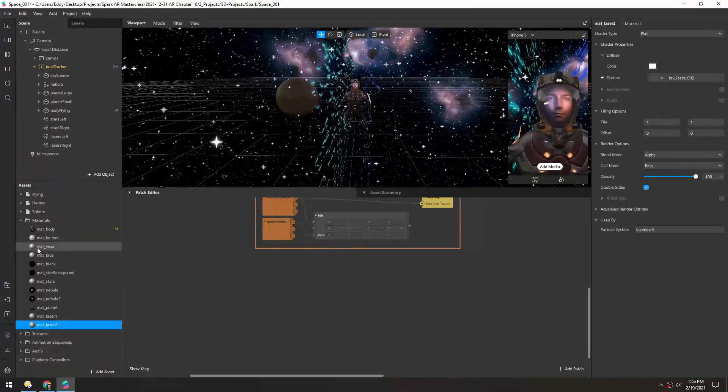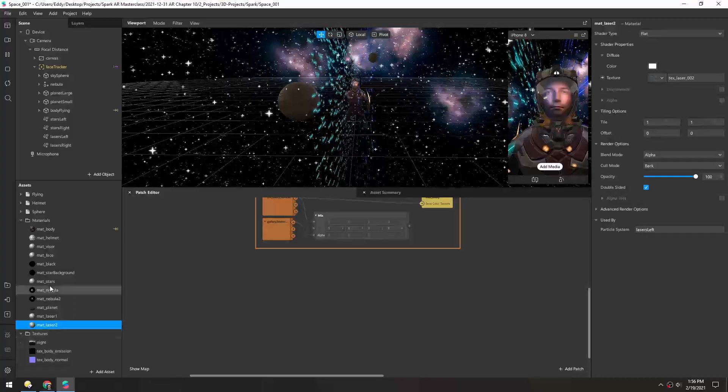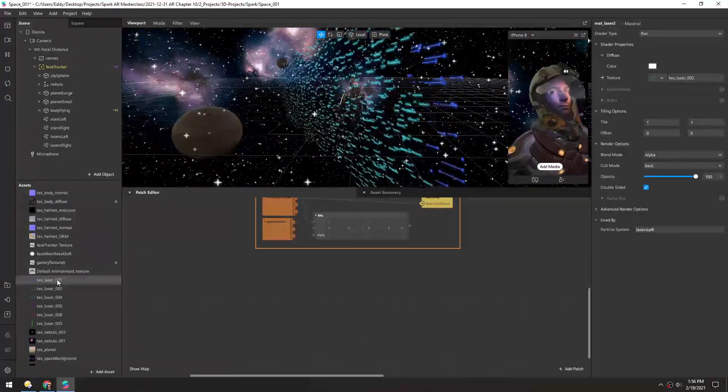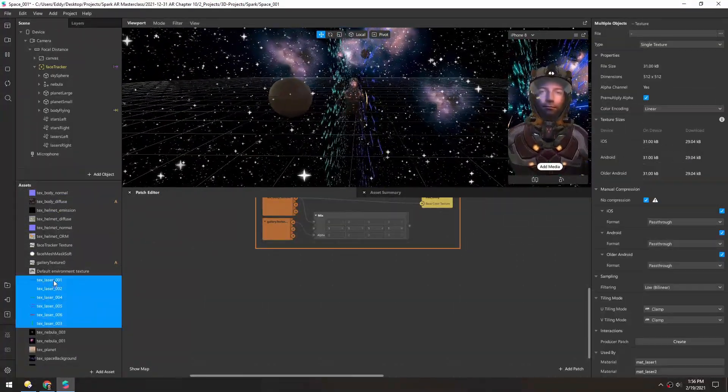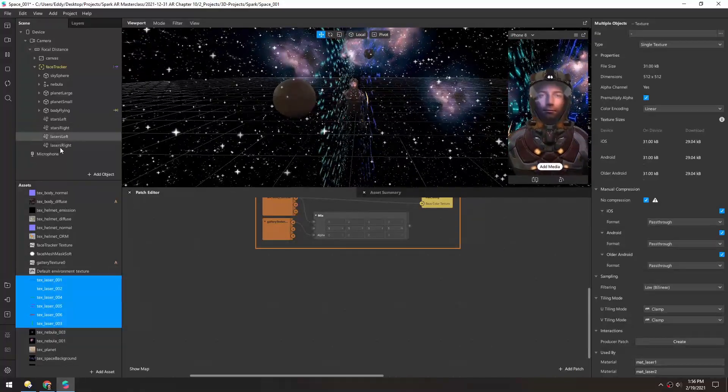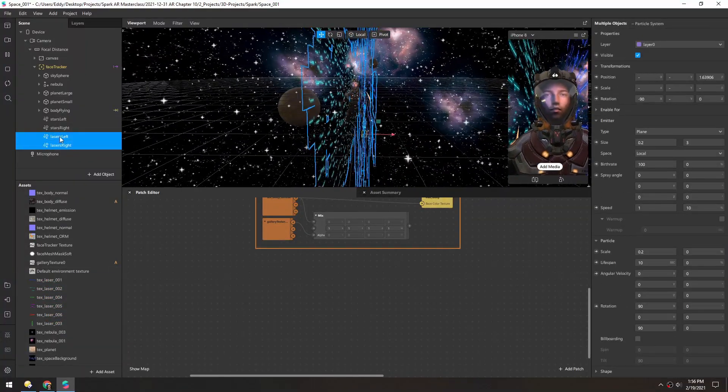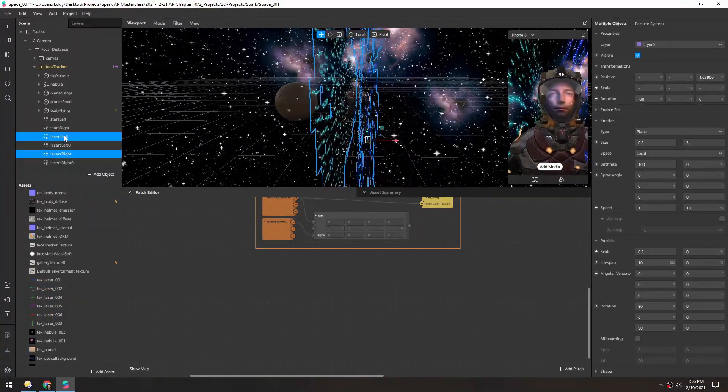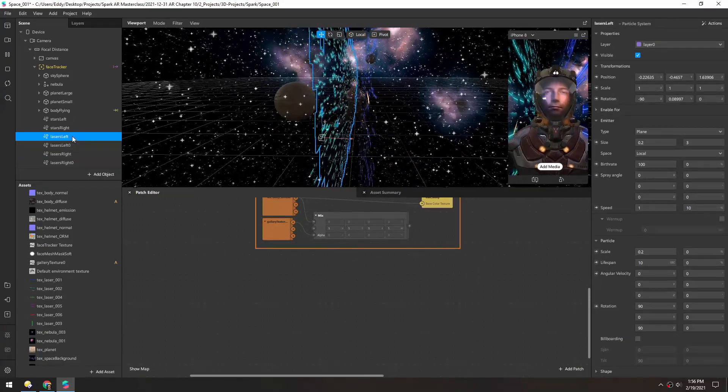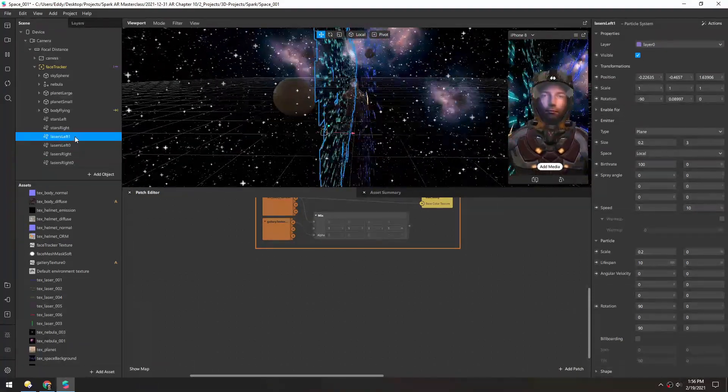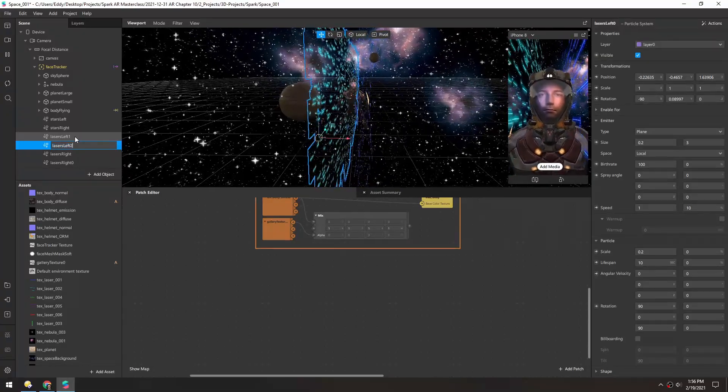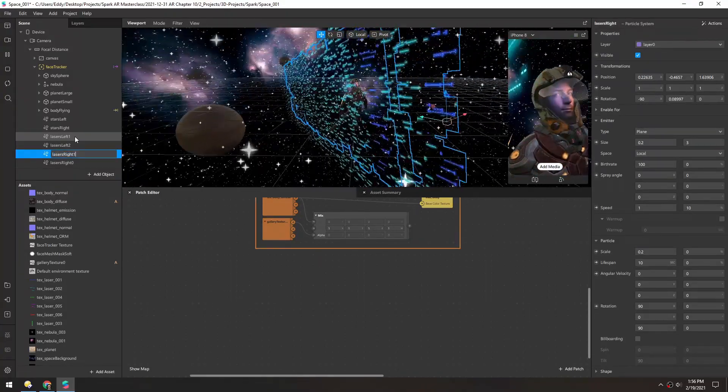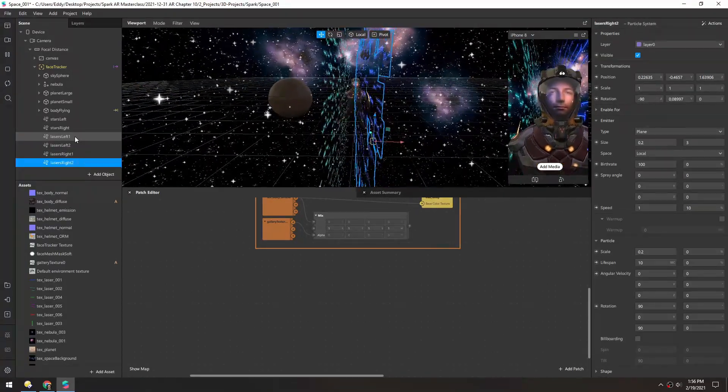But I think I have a lot more textures than that. Let's see, we have looks like six textures. So let's just duplicate both of these once, and I'll call it left 1 and left 2, and right 1 and right 2.